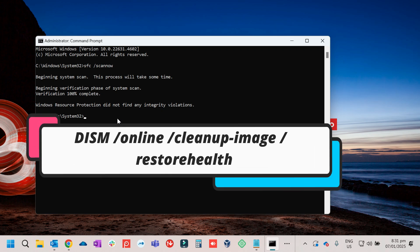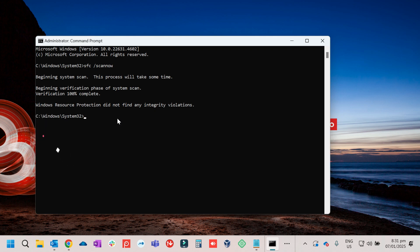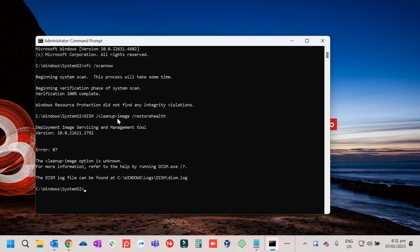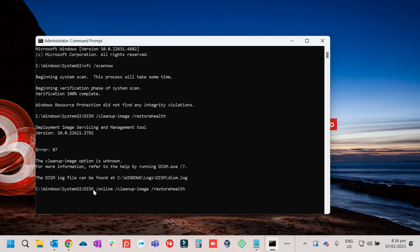DISM will also try to repair the Windows system files and scan them. Type: DISM /online /cleanup-image /restorehealth and press Enter.